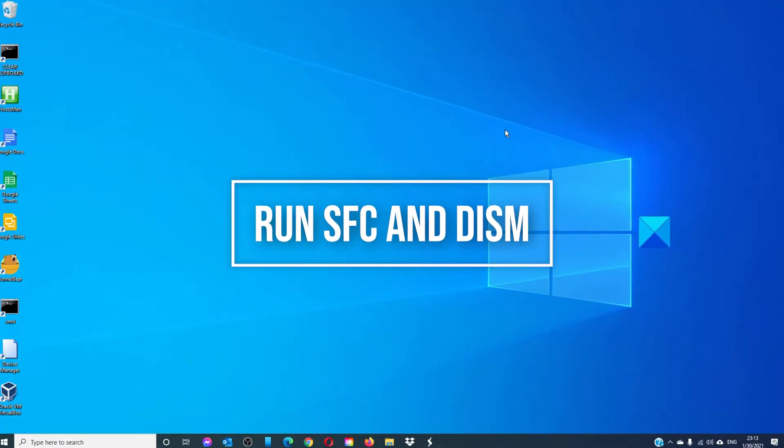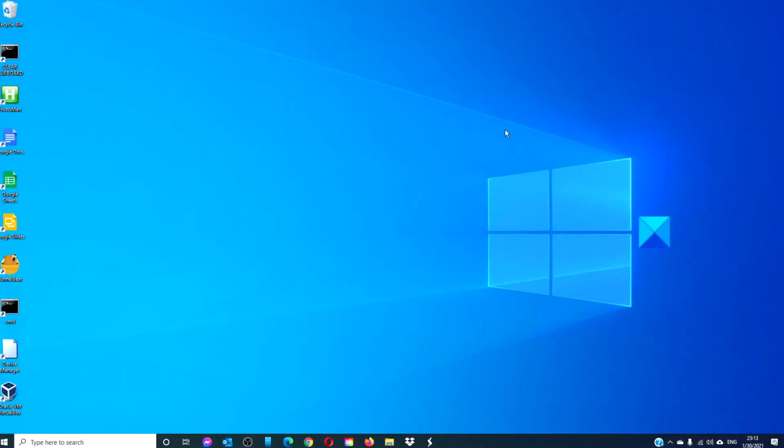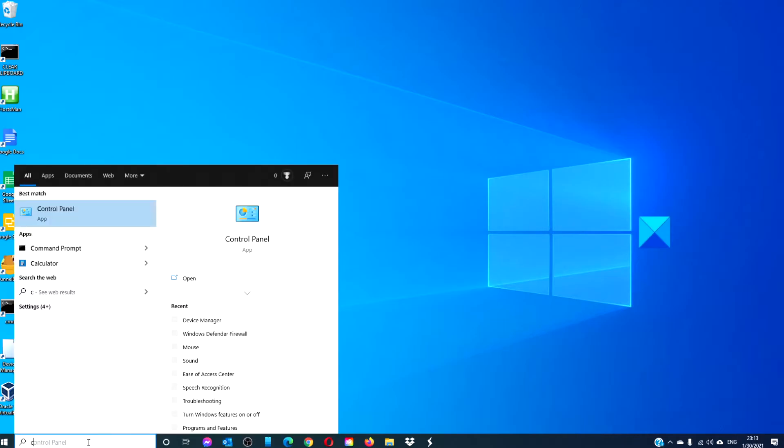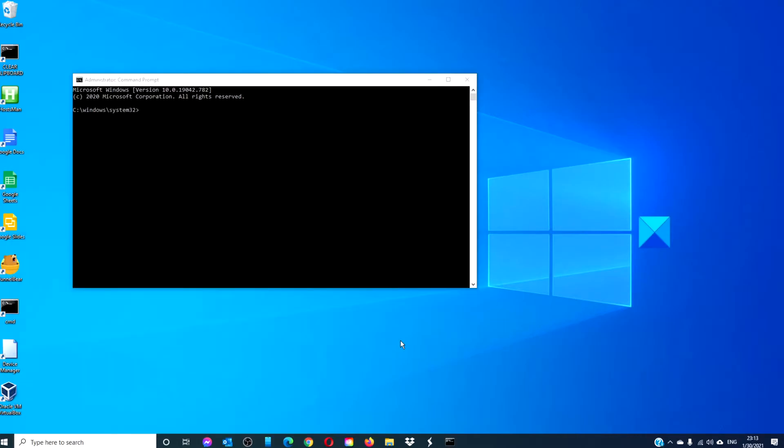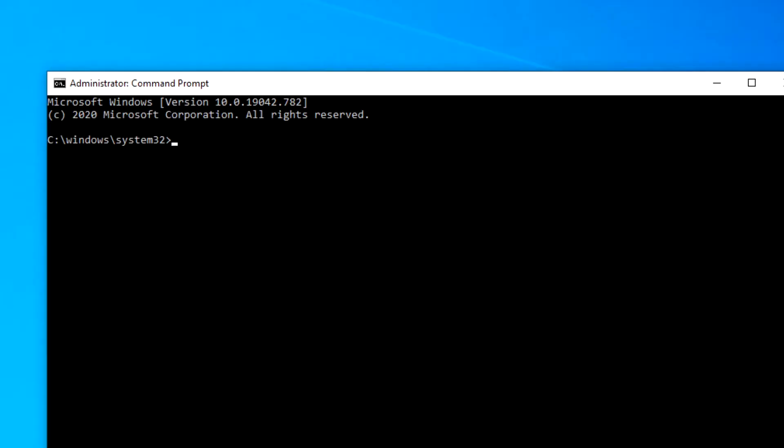You should also take this opportunity to run a system file check. To do this, open the command prompt as an administrator. Type in sfc space slash scan now and hit enter.